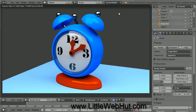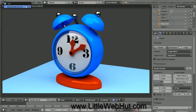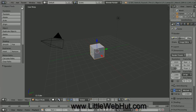Let's start by creating a new project. So go to the File menu and select New and then click on Reload Startup File. This is the default scene with a single cube object.